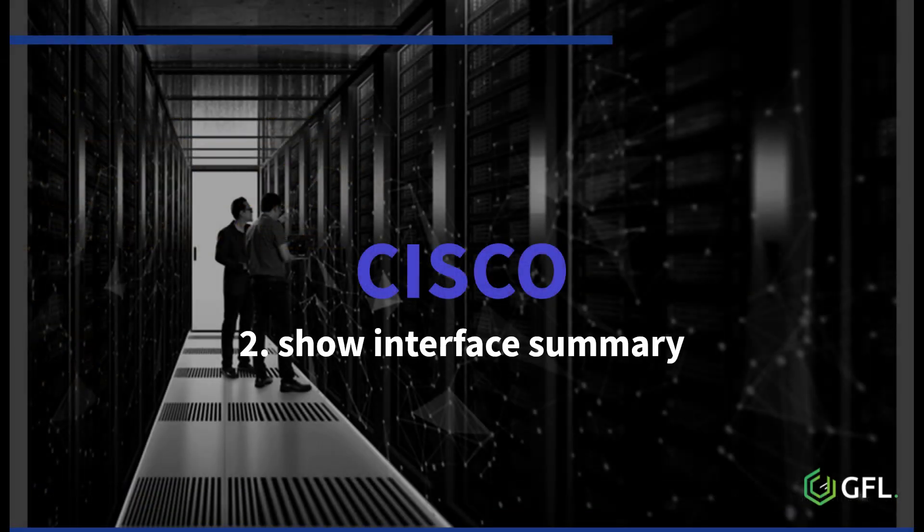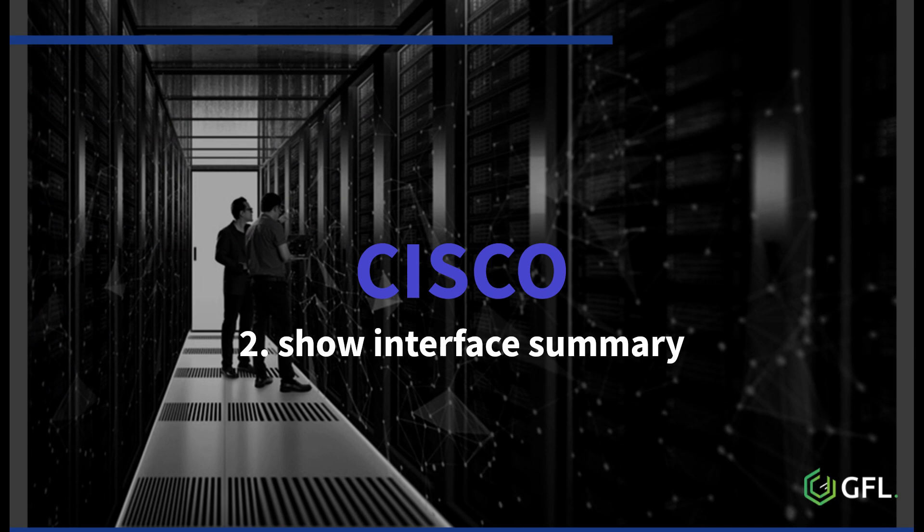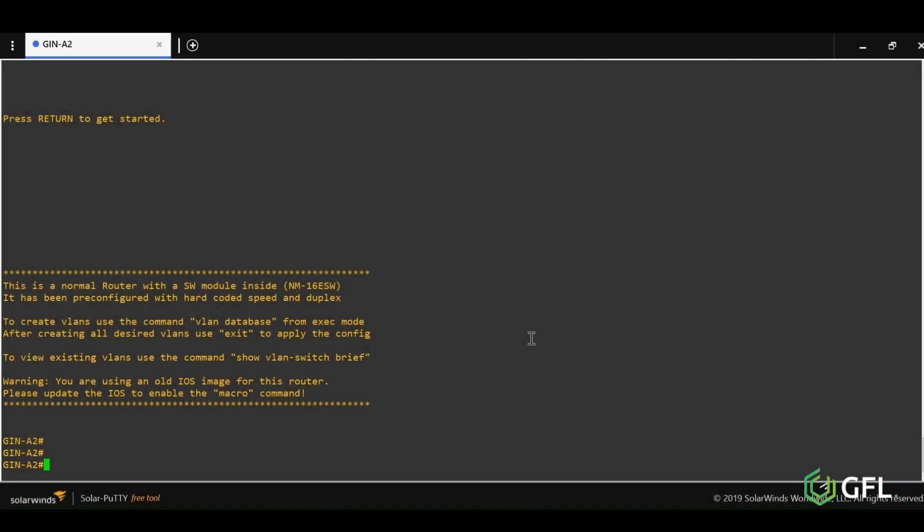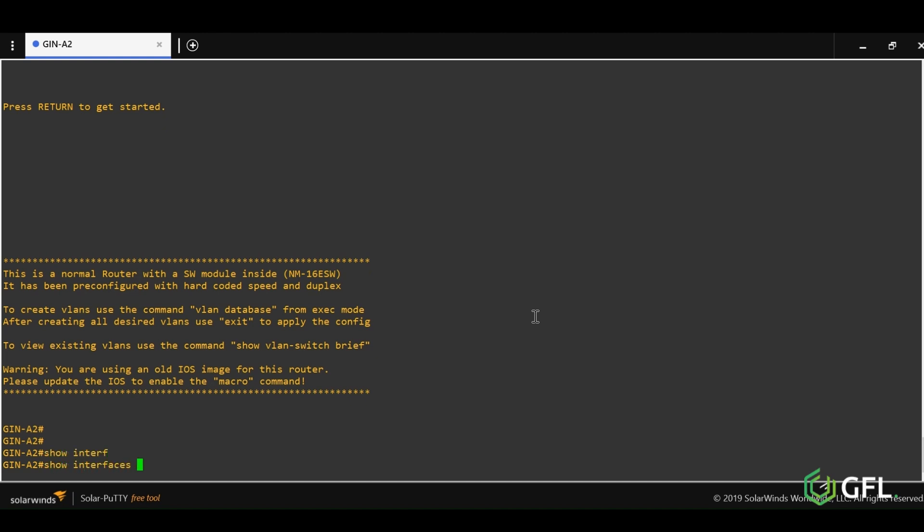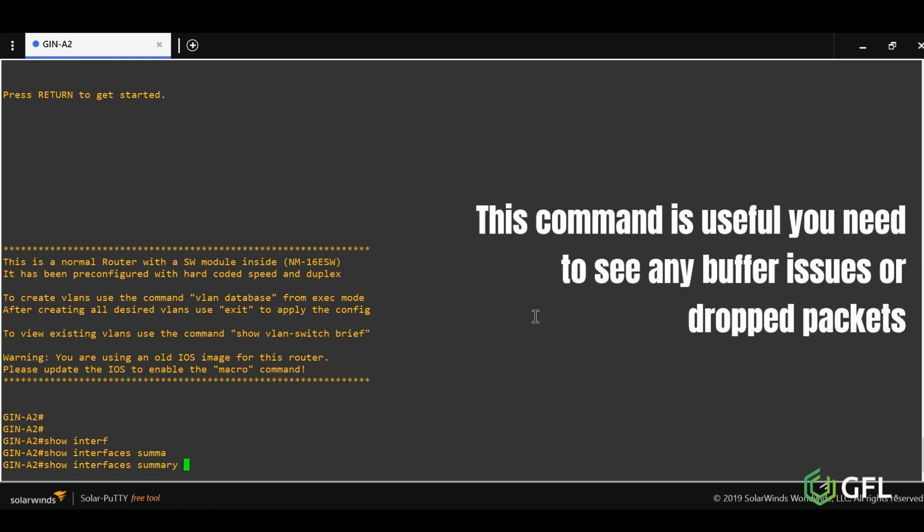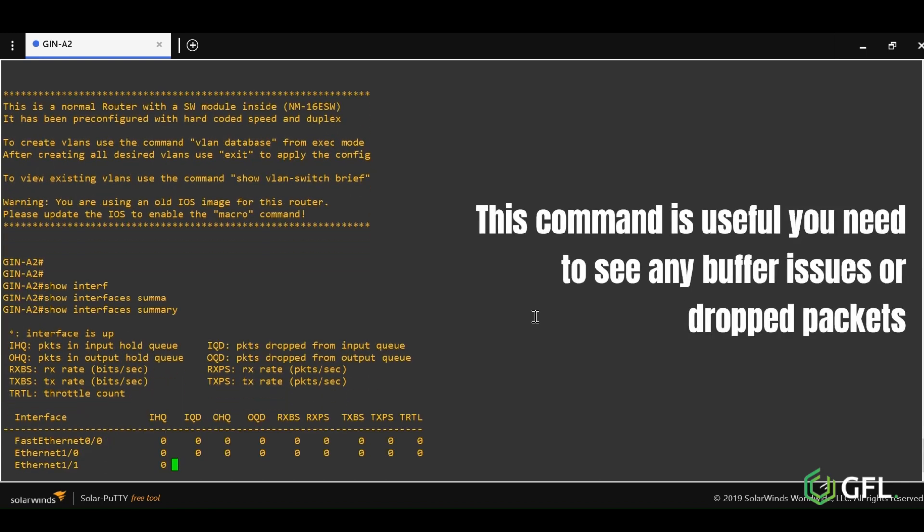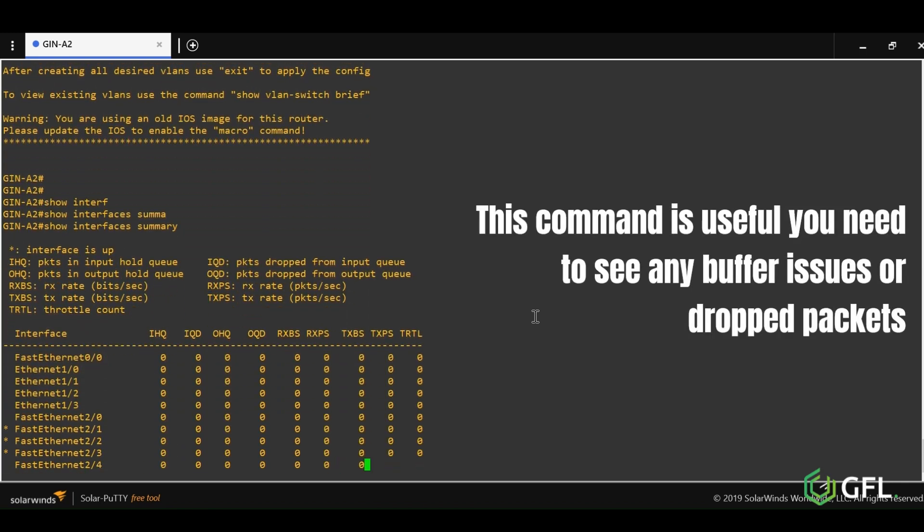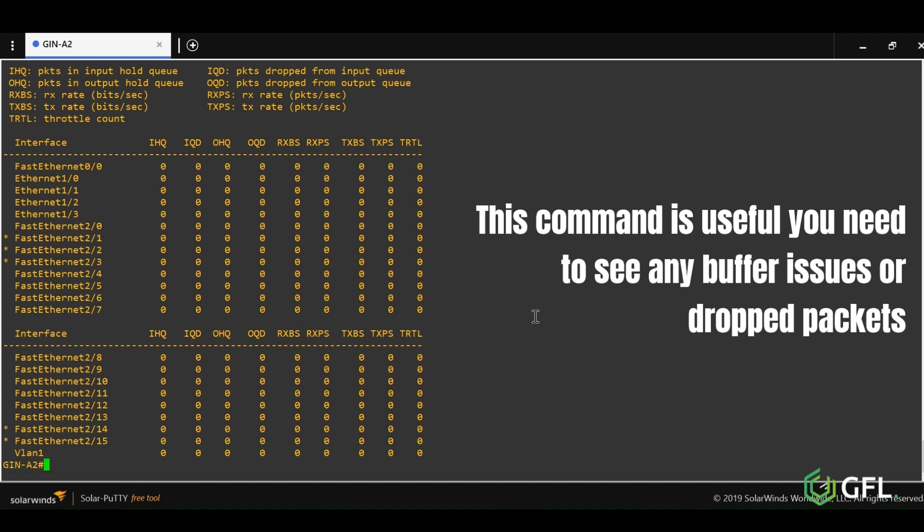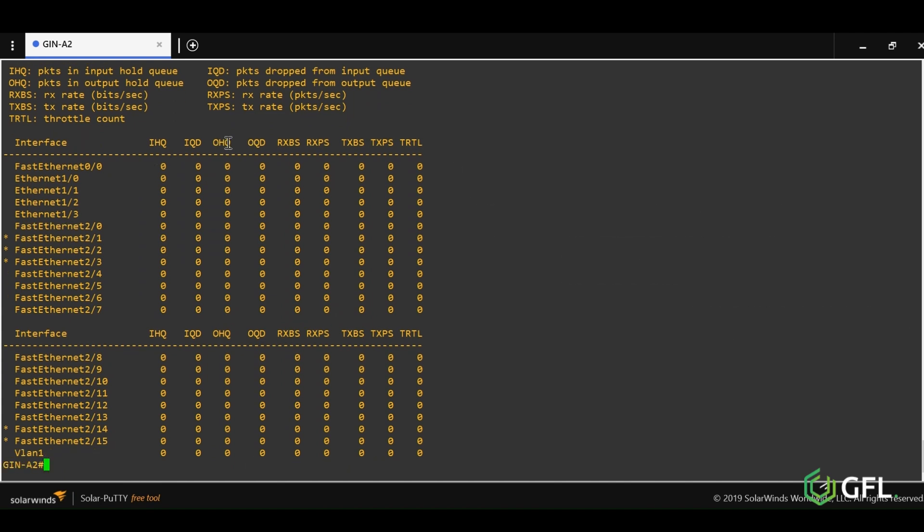The second command we are going to look at is show interface summary. Sometimes you may need to check for performance issues on a switch, and this command is useful. It will show any buffering issues on interfaces or drop packets.